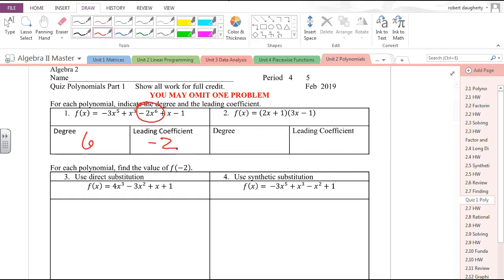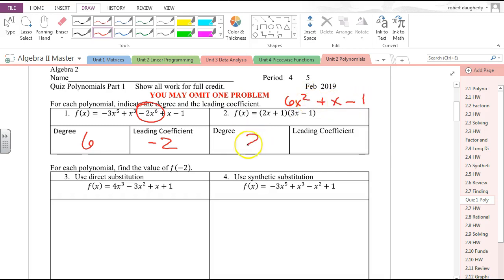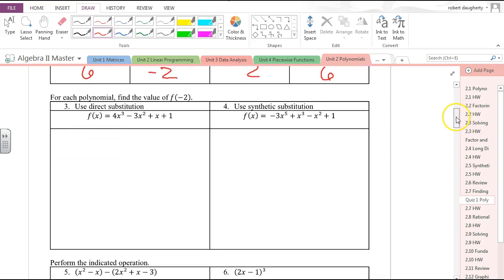If I look at the next one, these are two binomials multiplied. When you multiply these two things, you get 6x² + x − 1. That is a second-degree polynomial with a leading coefficient of six.